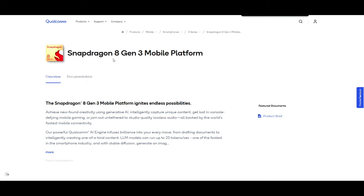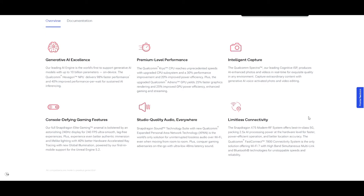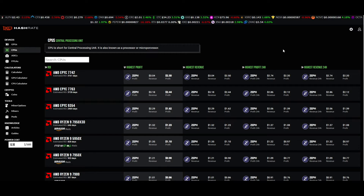The Snapdragon 8 Gen 3 mobile platform is a vastly different chip than anything from Ryzen. It is on a 4 nanometer node and boasts up to 3.4 gigahertz clock speed. The efficiency right now is drastically different compared to a Ryzen CPU. This is subject to change depending on what AI training models they are running, so keep that in mind before you run out and start buying a bunch of phones to mine this.